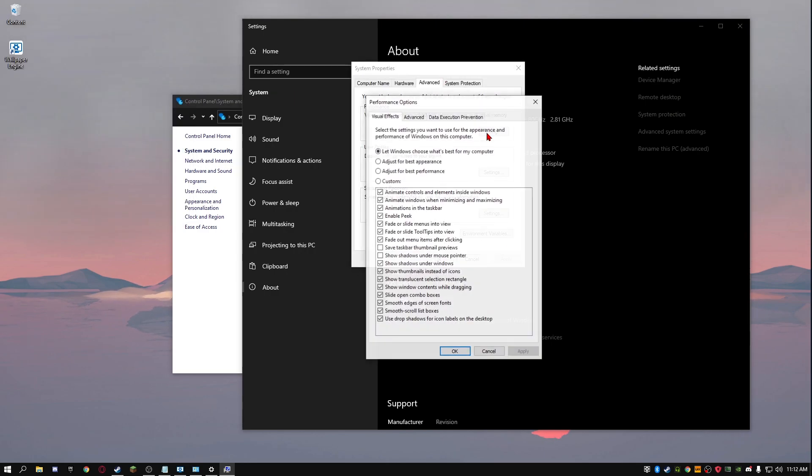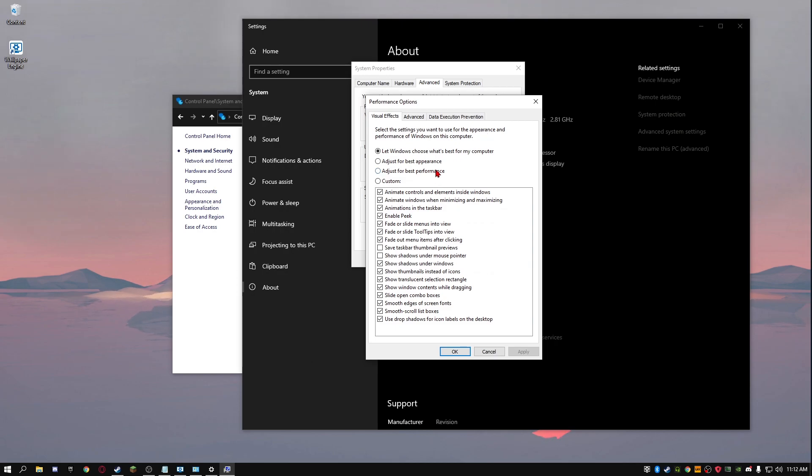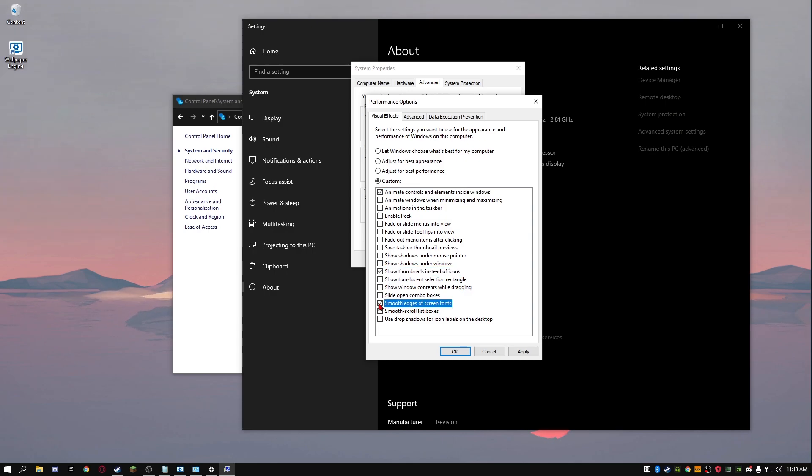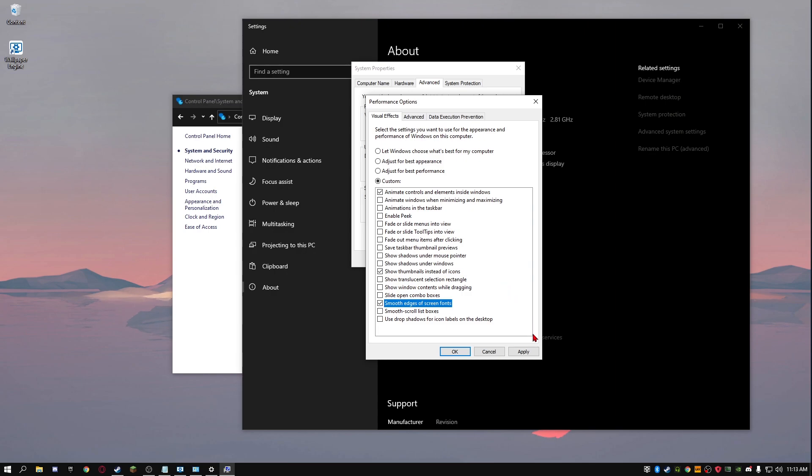I'll move this in the middle. Then you click on settings. Once you have that, you want to go here and click just for best performance. And then you're going to click on custom. And you're going to check this box here. Animate controls and elements inside windows. Check that. And then you go down and you look for show thumbnails instead of icons. You check that. And then you look for smooth edges of screen fonts and check that. So what I'm doing here is I'm just making it look worse so your PC can perform better. But I'm checking these ones so your computer doesn't look like a potato. But if you really want to, you can just turn them all off. Then you want to click apply and then click OK.